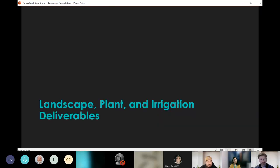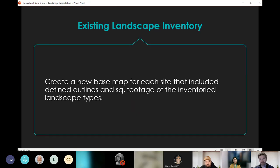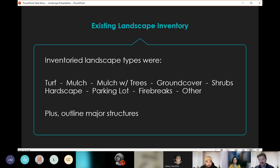Let's look at the different landscape, plant, and irrigation deliverables. The existing landscape inventory was a task to create a new base map for each site that includes defined outlines and the square footage of each landscape type — turf, mulch areas with trees, ground cover areas, shrubs, hardscapes, parking lots, fire breaks, a general other category, and outlines of major structures.